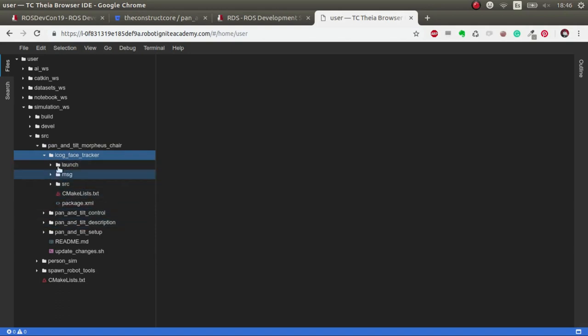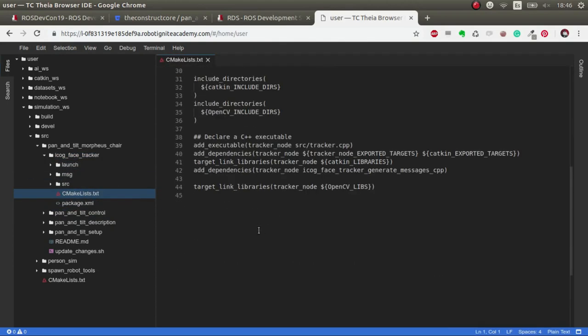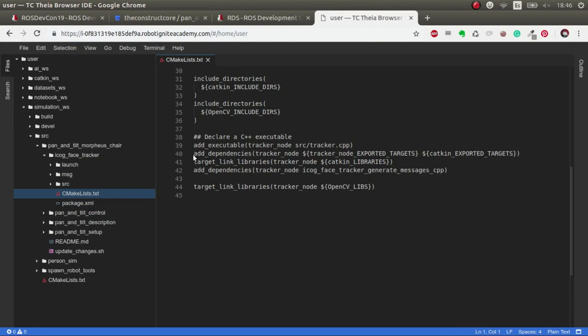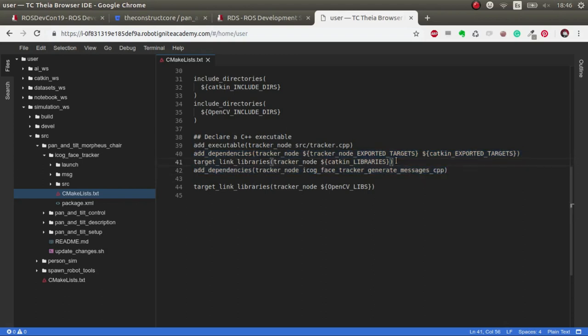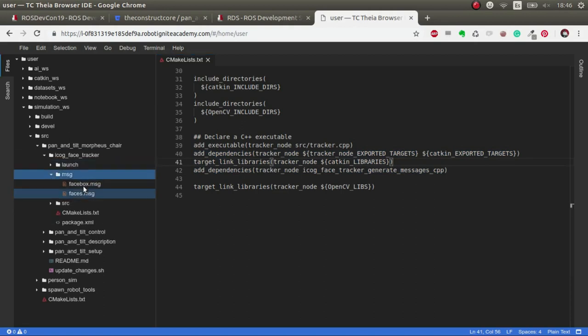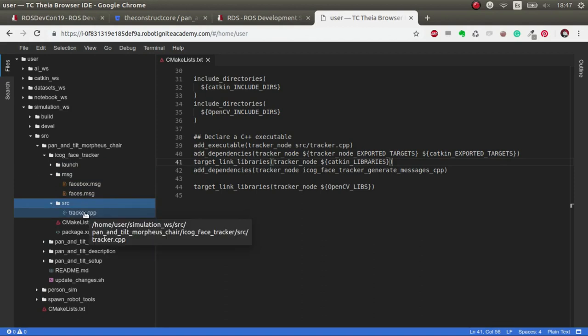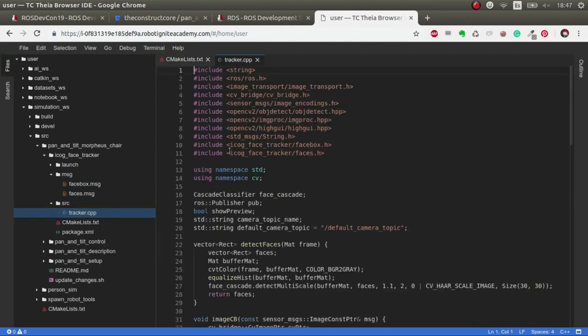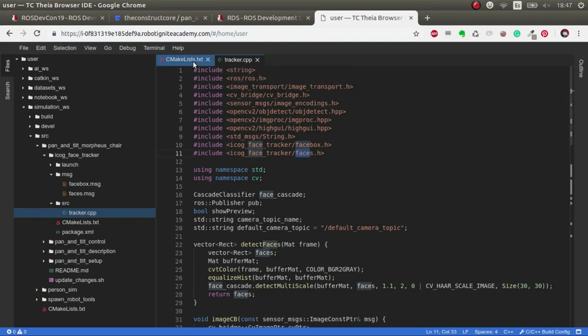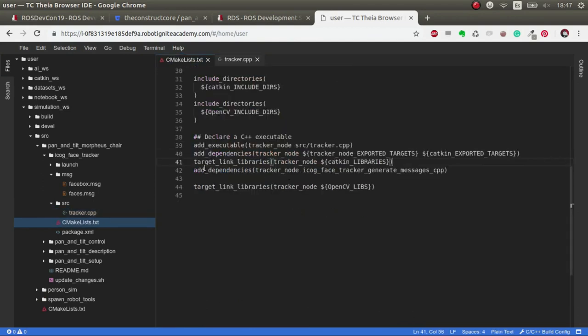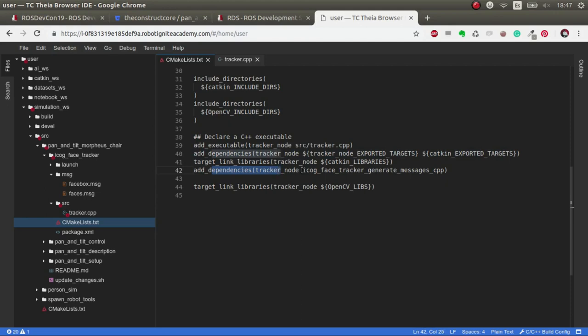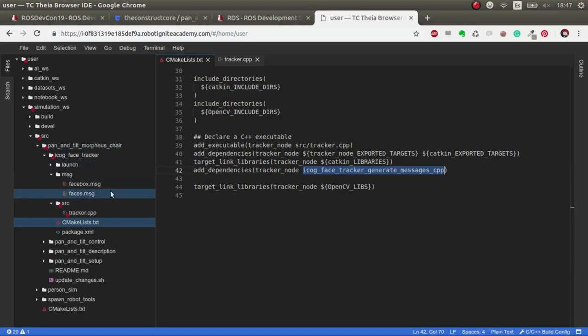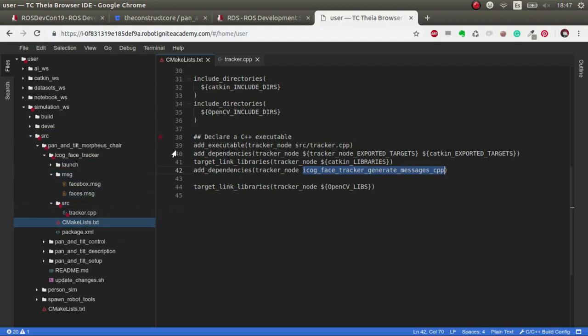One of the problems that we had in the icog face tracker is the fact that it didn't have these dependencies. These dependencies, what they generated if you don't put them is that these messages that had to be used in the face tracker, basically the facebook and the faces, weren't found when compiling. If you don't put these add dependencies, especially these add dependencies for the icog face tracker generate messages, this will allow it to generate first the messages and then compile the binaries. This is a key point to make this work. That's why I added this git as a version inside the panel tilt.